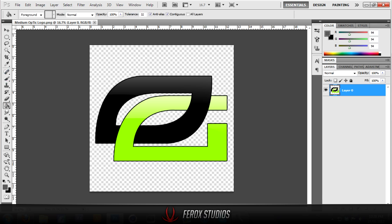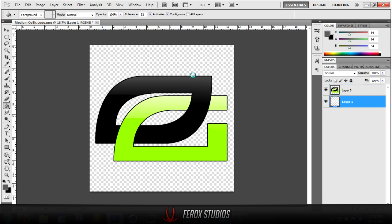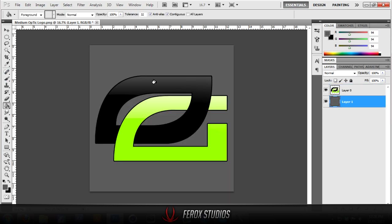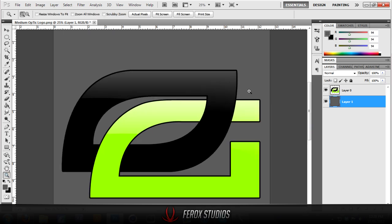We're just going to use the OpTic Gaming logo for reference here. Basically what we're going to be doing is we're going to learn how to accurately pen tool around these curves.